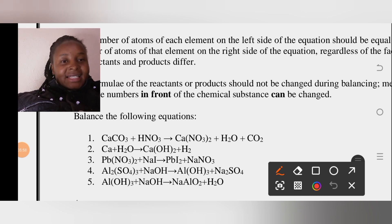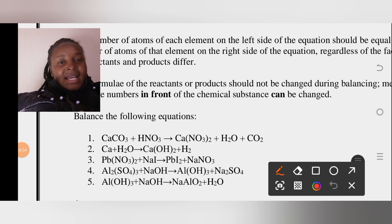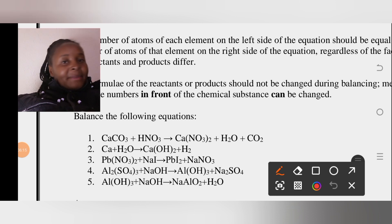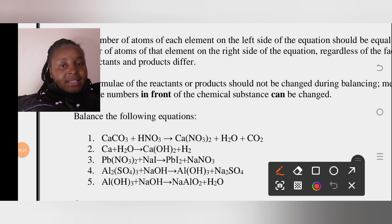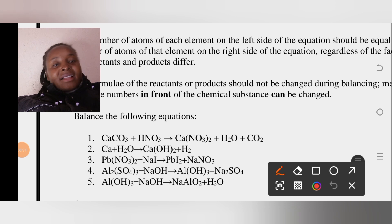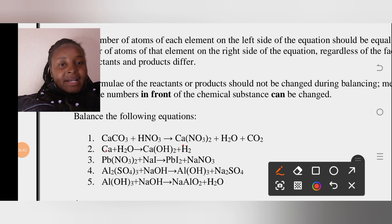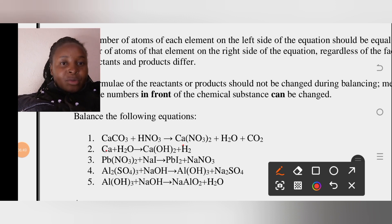On the left we have one calcium; on the right one calcium — that's balanced. For nitrogen: on the left we have one nitrogen, but on the right we have two nitrogens because of the subscript two outside the bracket in Ca(NO₃)₂. So we need to put a 2 in front of HNO₃ on the left to give us two nitrogens on each side.